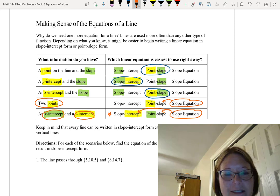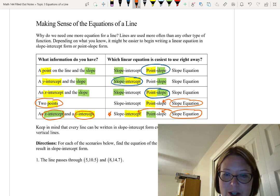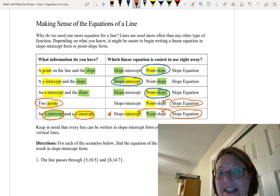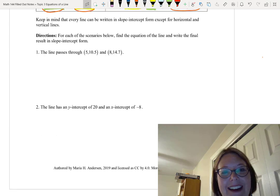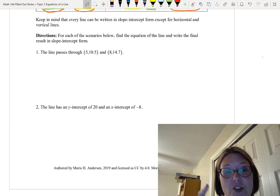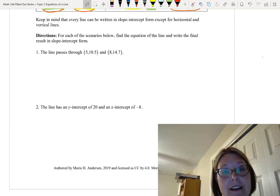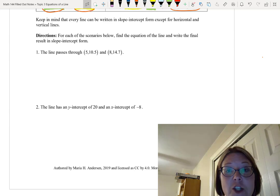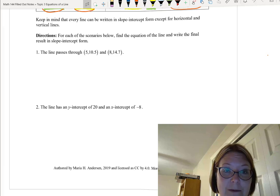Keep in mind that however you start, you can always write the final answer in slope-intercept form, except for those two edge cases: horizontal and vertical lines. Now pause this video and try the two problems below on your own, then come back and see how you've done. For each problem, find the equation of the line and write the final result in slope-intercept form.